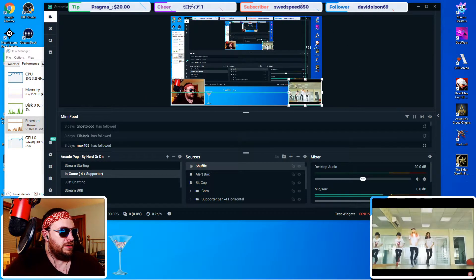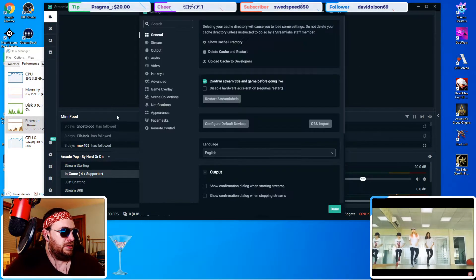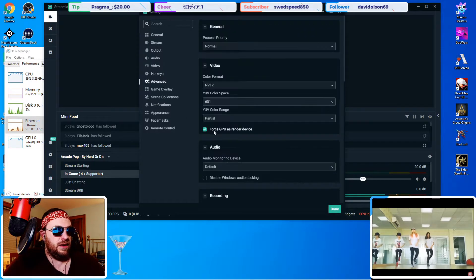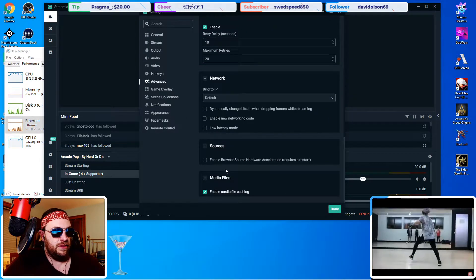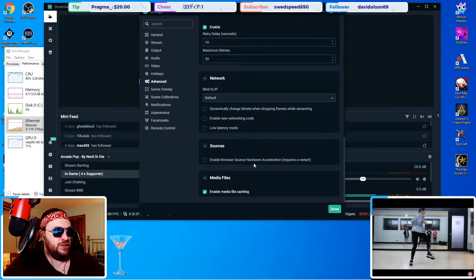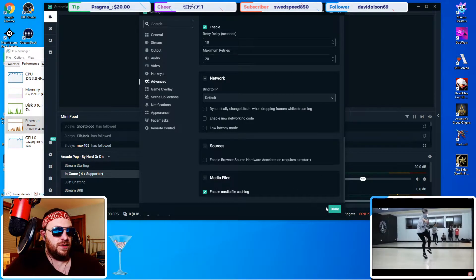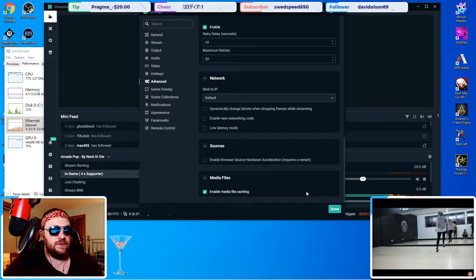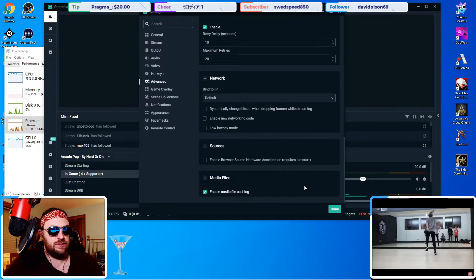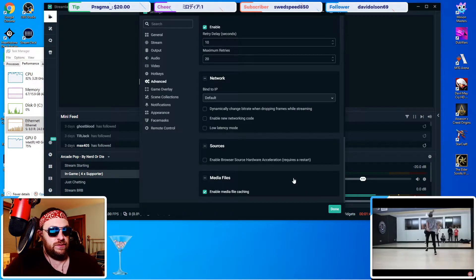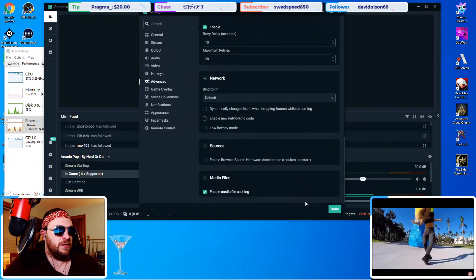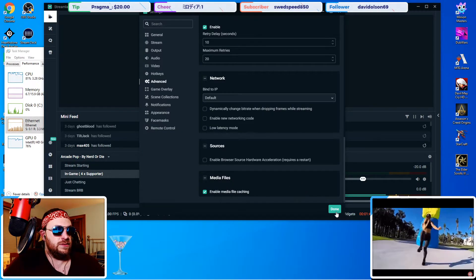If we go into settings, we can show you we do not have hardware acceleration enabled. Originally it was when I first got the program and that was the very first thing I tried was turning that off and restarting it. As you can see it has made no difference.